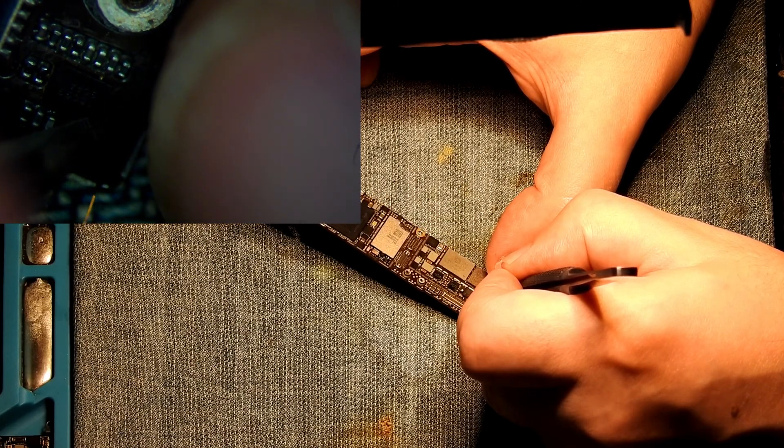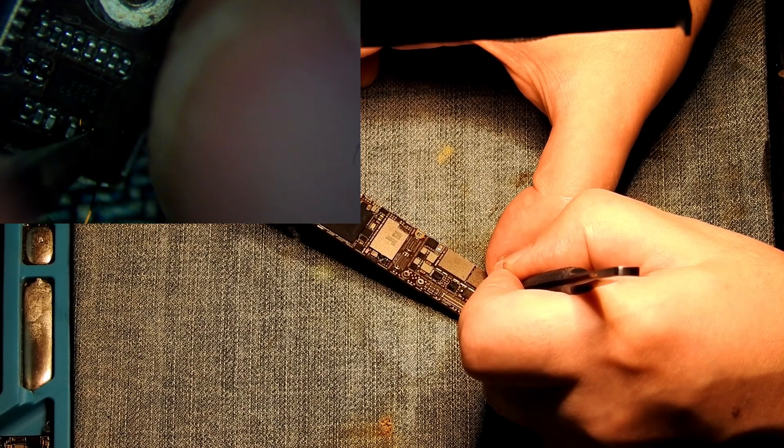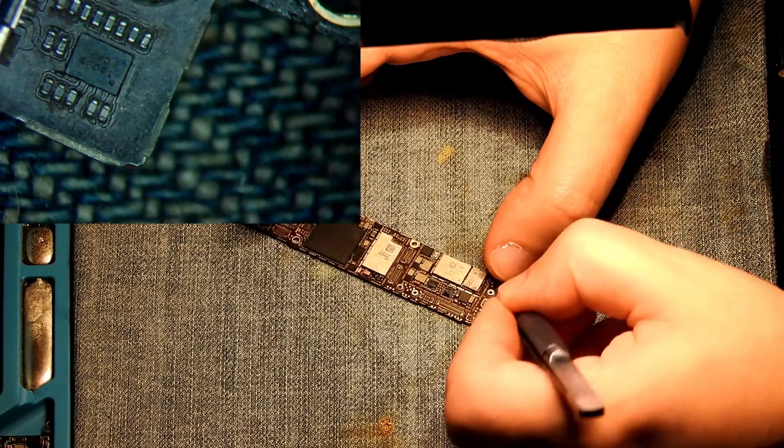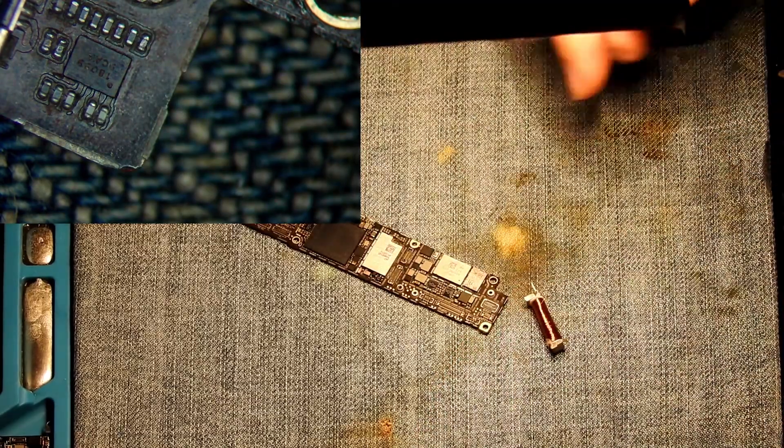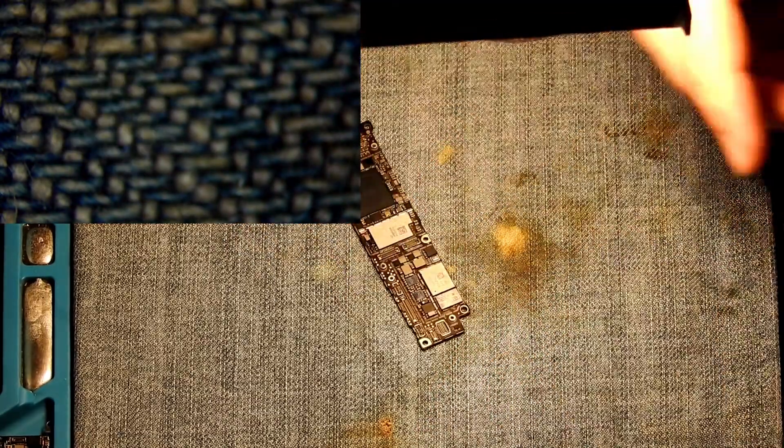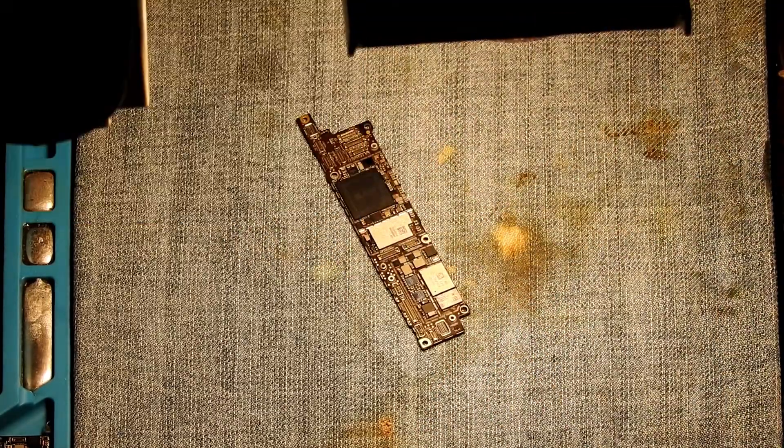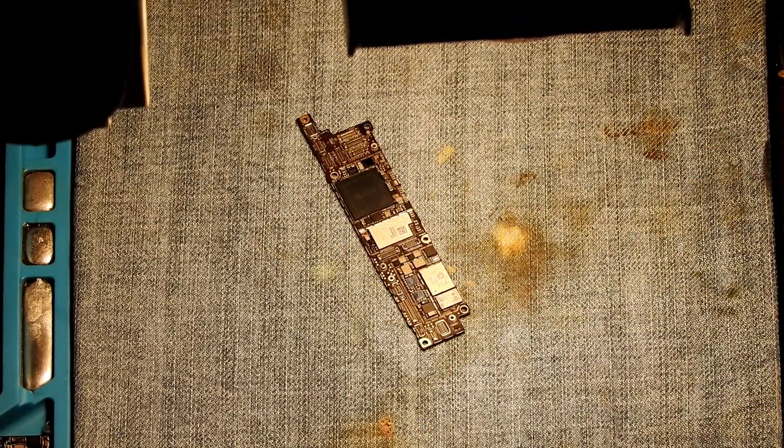As you can see, it has bent the wire. So in this way we can verify if there are shorts.